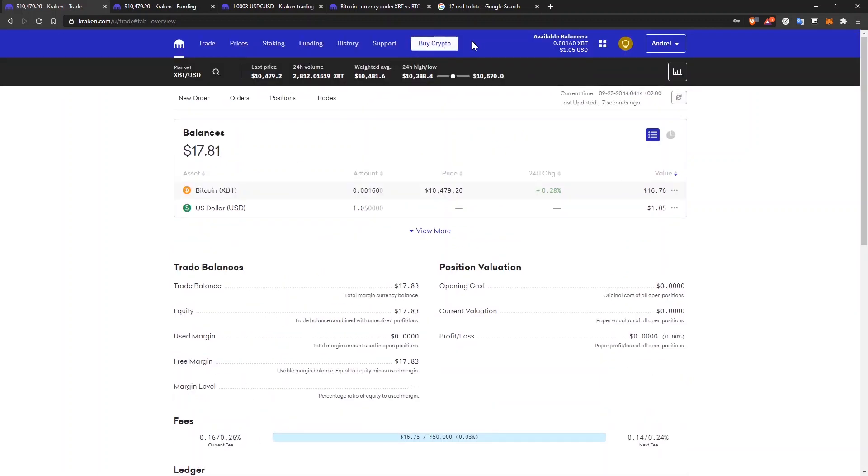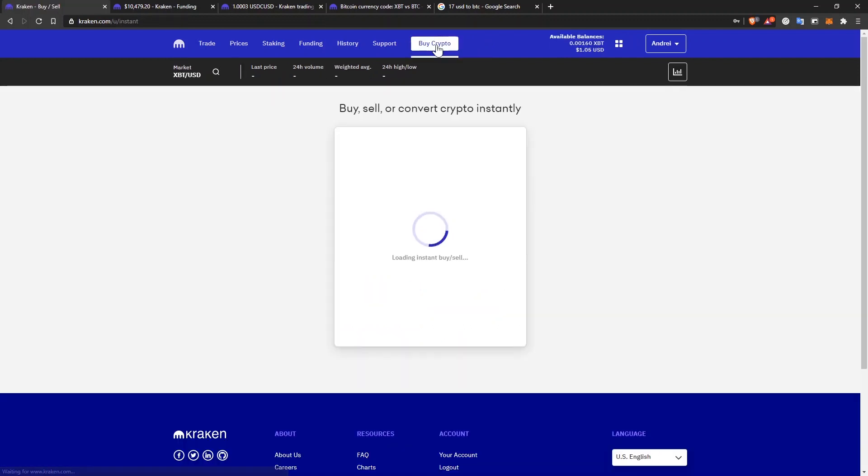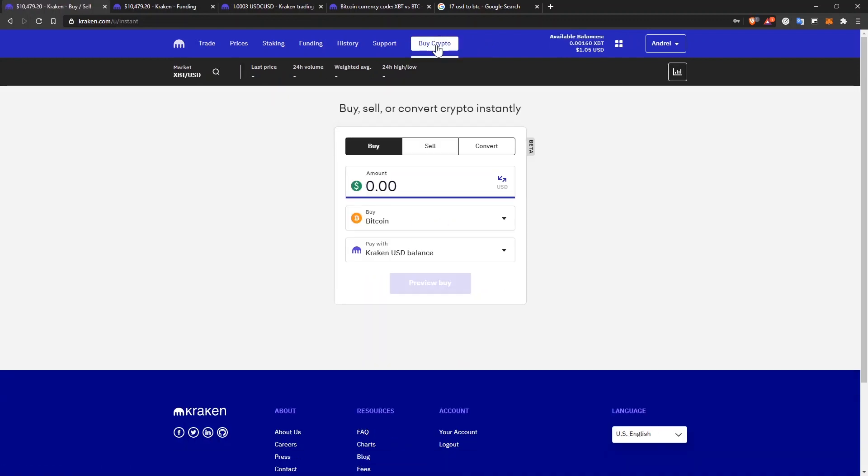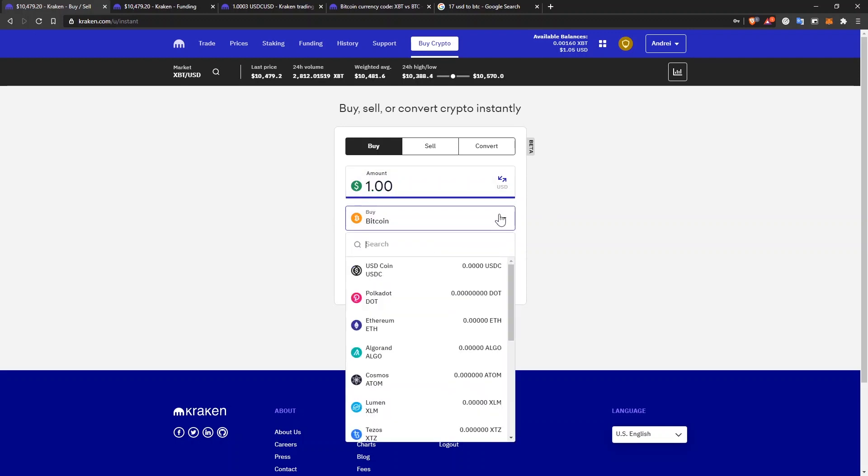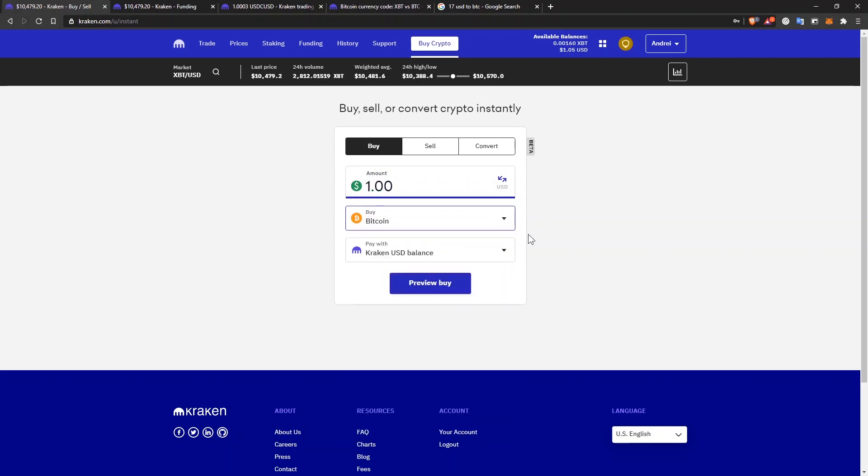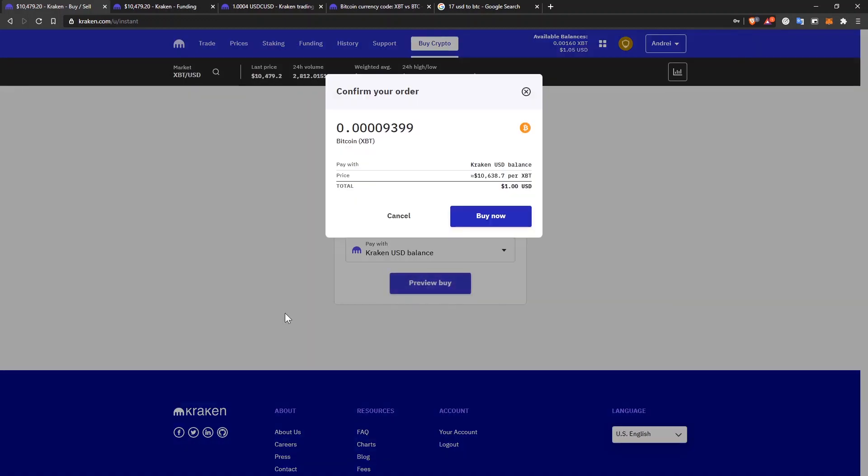There's also another way to buy cryptocurrencies on Kraken. If you click on this button here, buy crypto. It's still in the beta version, but you just type in the amount of dollars you want to buy for, say $1. You can select whatever coin you want and then you can select what kind of balance you want to use and click on preview buy.